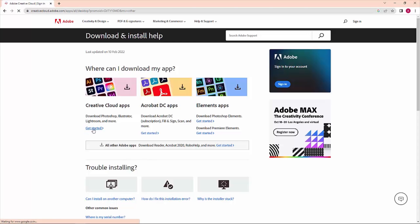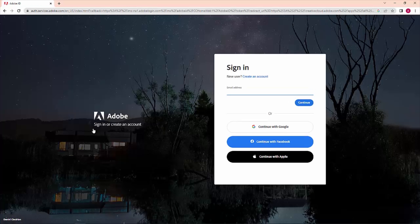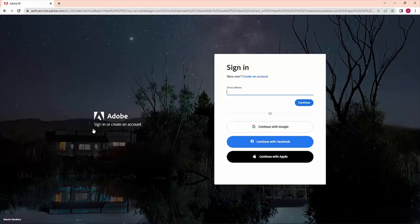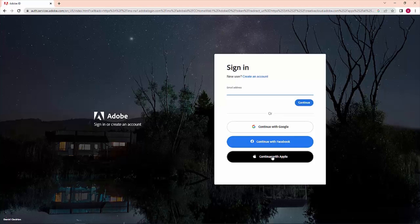After clicking on it, you are redirected to the login page. Now sign in to the Adobe website using your Gmail account, Facebook account, Apple account, or you can create a new account. Here I am logging in with my Gmail account.